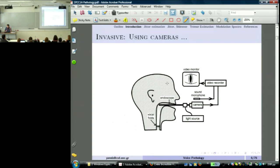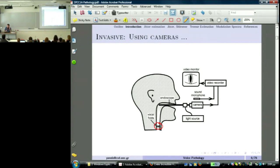For invasive techniques using a camera, there is an endoscope that goes inside, with light, so we try to see the vocal folds while they vibrate. Because the endoscope is inside your mouth, you cannot say anything other than an open vowel. A medical doctor must perform this — it is a medical action, not something an engineer can do. The vocal folds vibrate at about 100 times per second, so we cannot see this directly. The key is the light — like a disco strobe light.